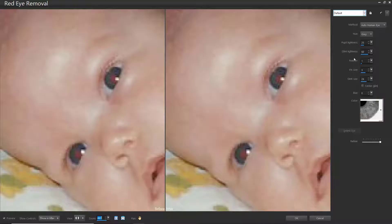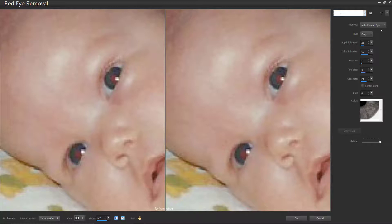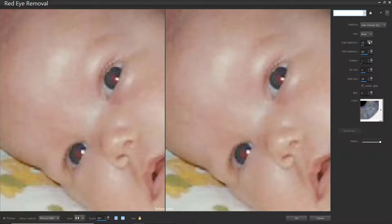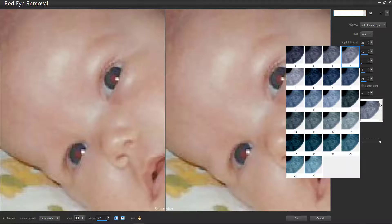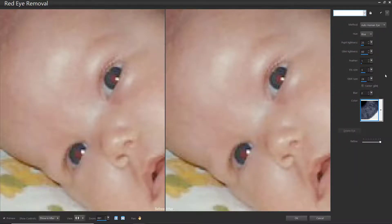Under Method, choose Auto Human Eye, or Auto Animal Eye if you're removing red eye from an animal or pet photo. Then from the Hue drop-down list, choose the iris color. Under Color, you can select the color variation. Note that the Hue drop-down list is only available for the Auto Human Eye method. You can click inside the red area of the eye to select the eye automatically.